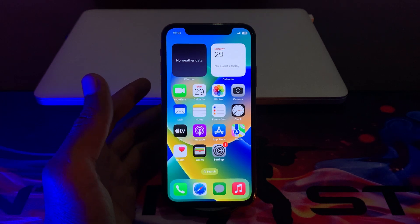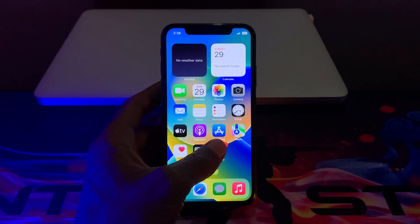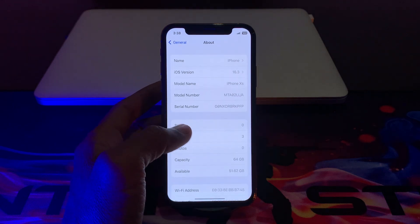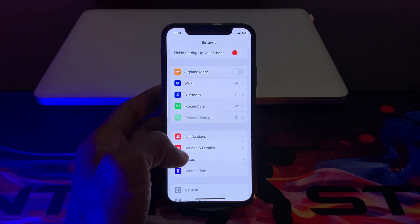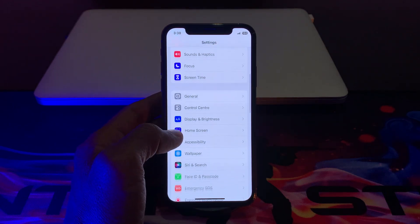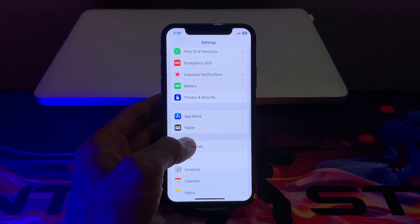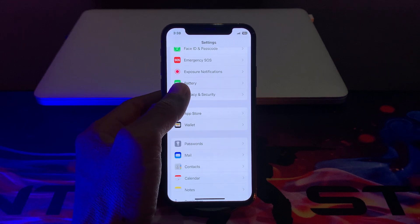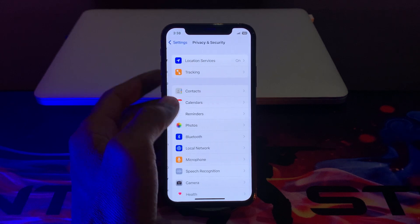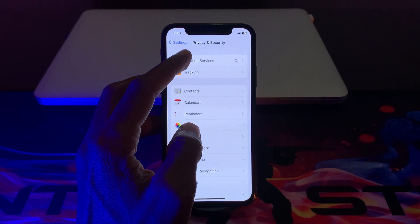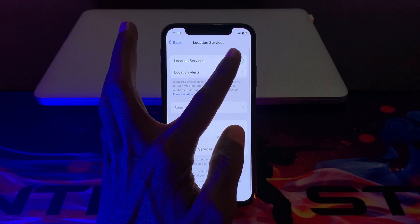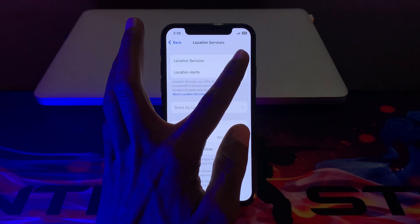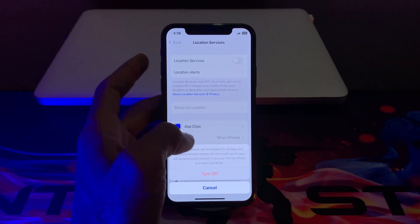To turn off location services, click on Settings, scroll down, then click on Privacy and Security, click on Location Services, and then simply turn it off.